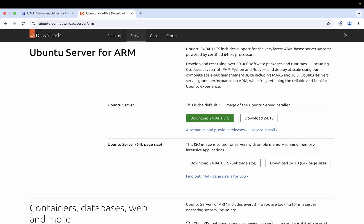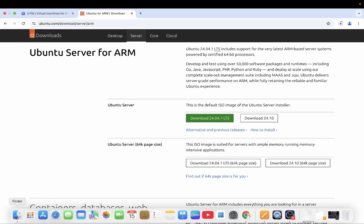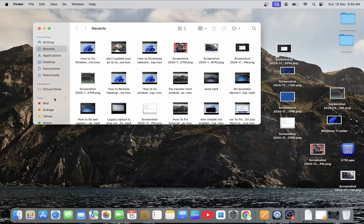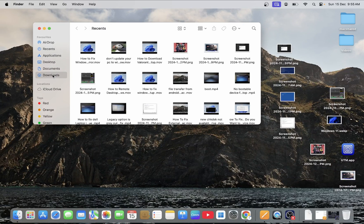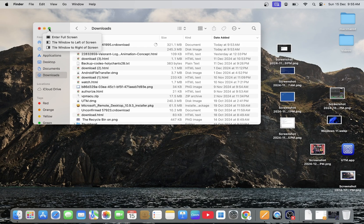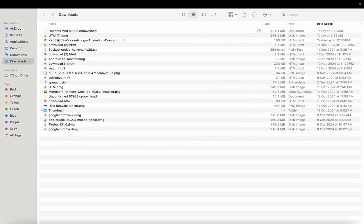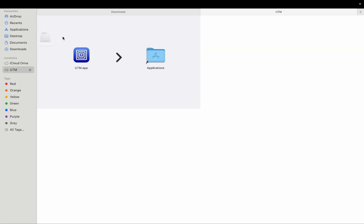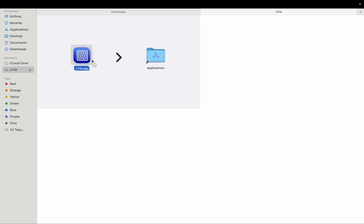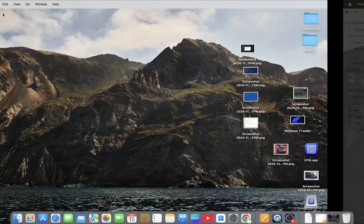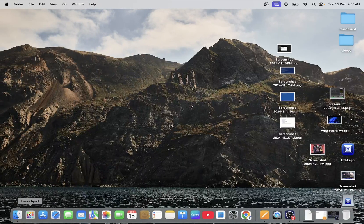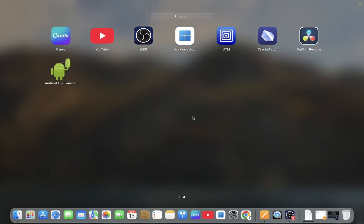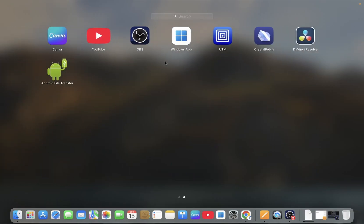While it is running let's move on to the finder. Go to finder and you will see here download option. Now just double click on this UTM and drag it to application. Once the application is installed go to launchpad and simply launch the UTM.